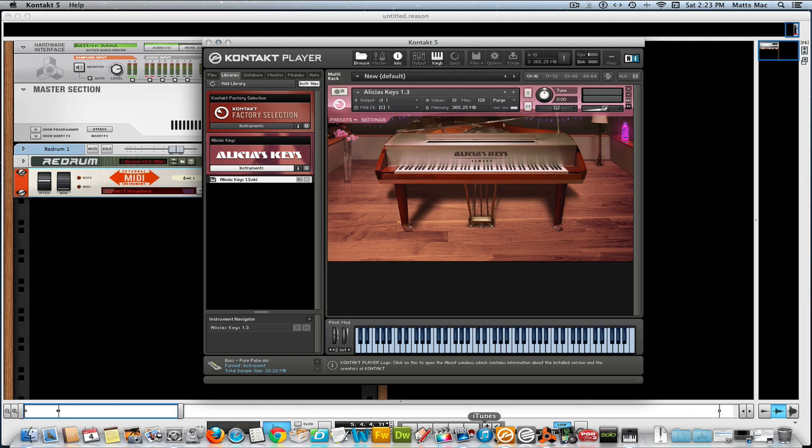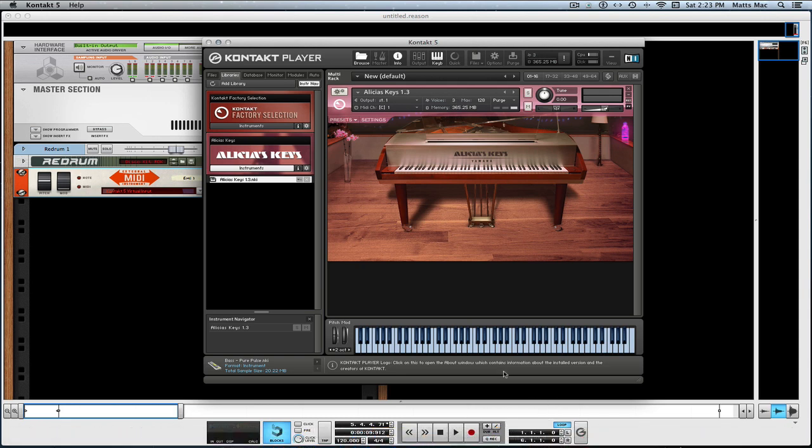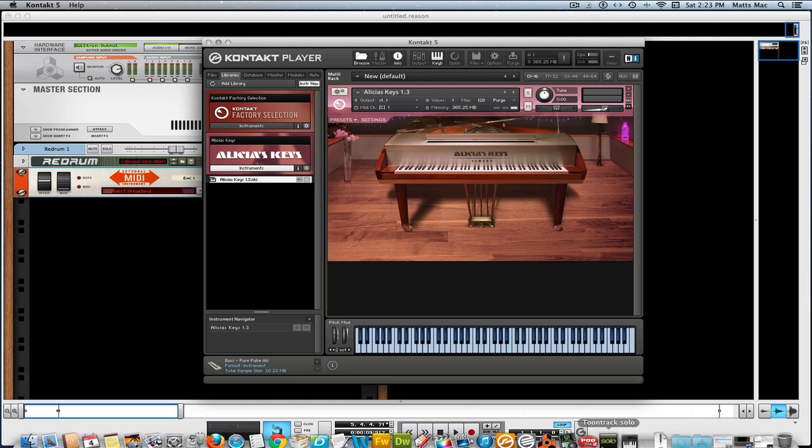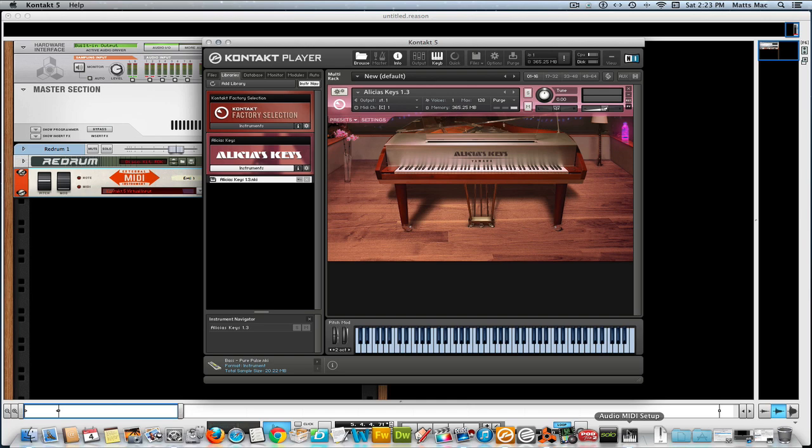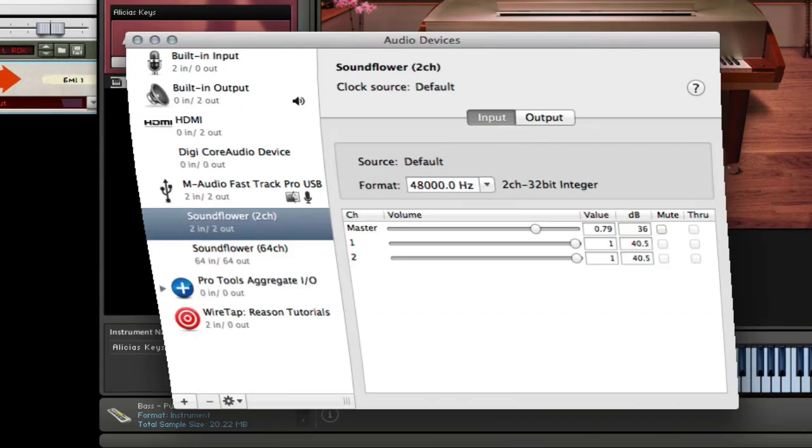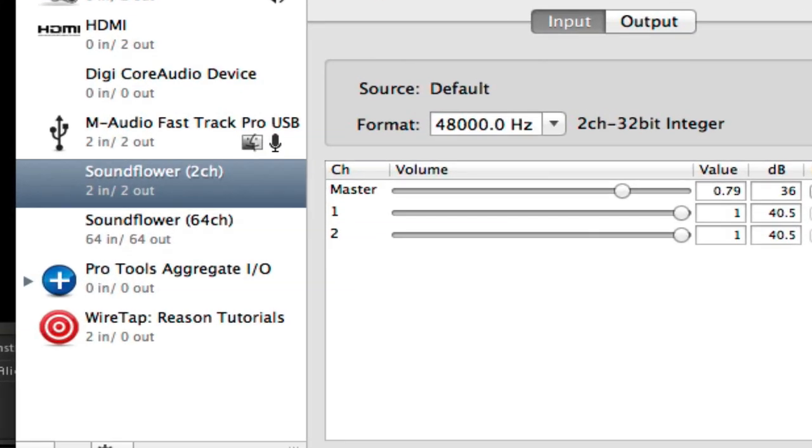It's one of my favorite pianos. So now maybe I want to record this. Okay, now this is one thing you're gonna have to do: you're gonna have to go and download and install the free SoundFlower software.